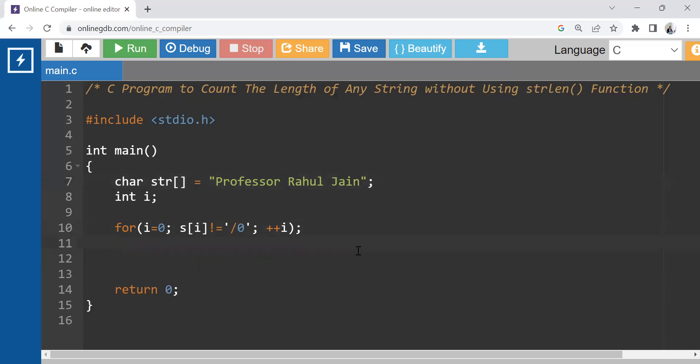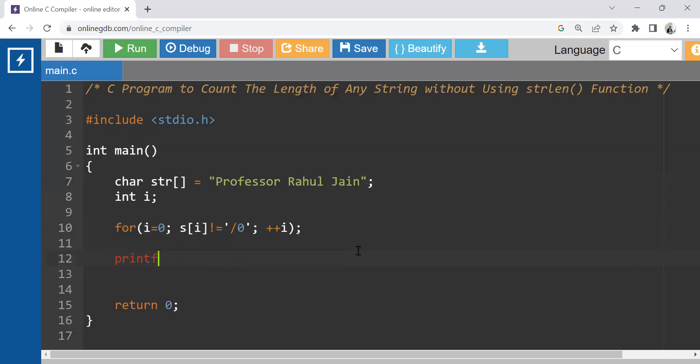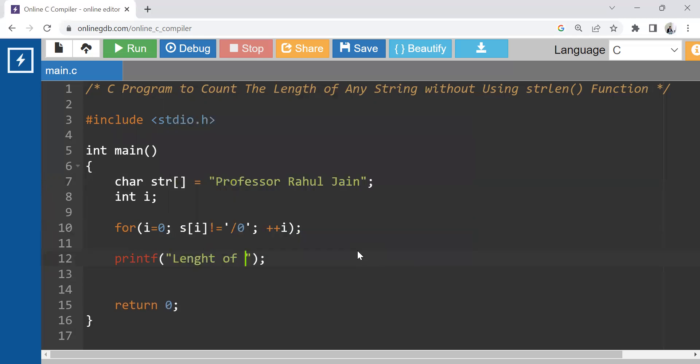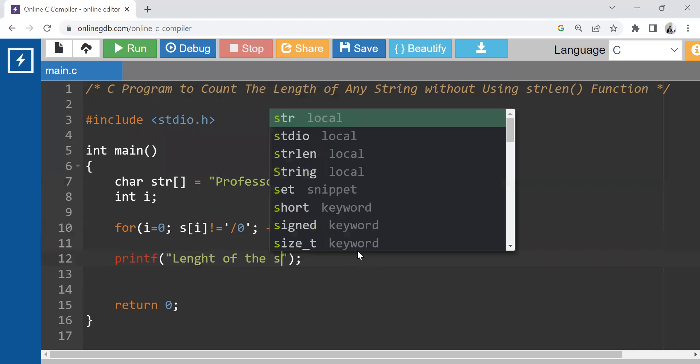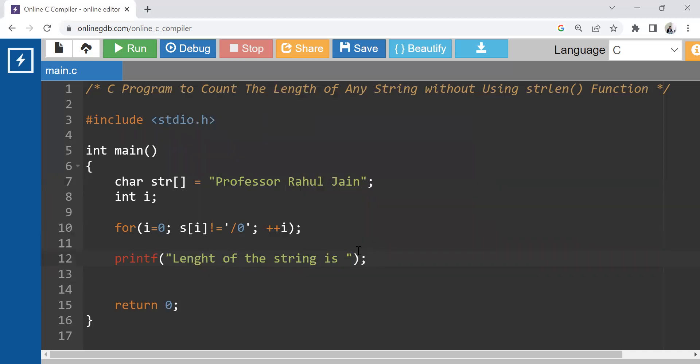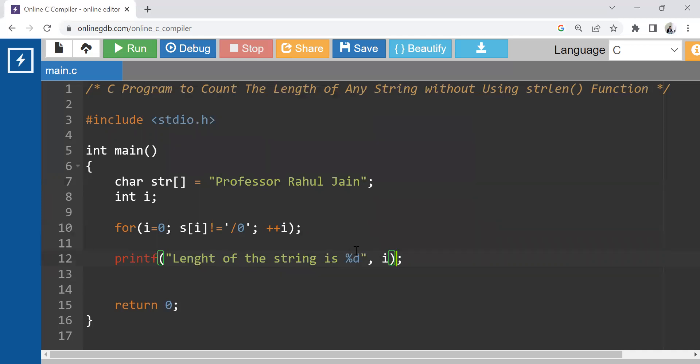Now I am just using the simple printf function here. And inside printf, I am just writing length of the string is %d, because it is going to print some integer value. And that is nothing but the value of i. When it would be at the last position, the next memory block would be empty, that is null. It is going to stop there and the final value of i we are going to fetch as the result of the length.